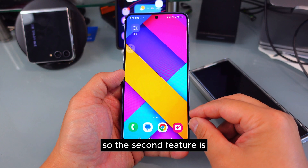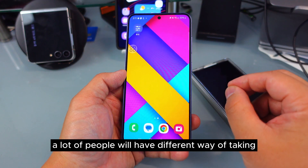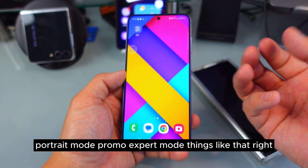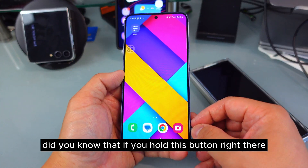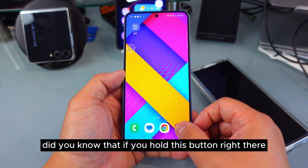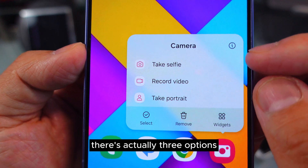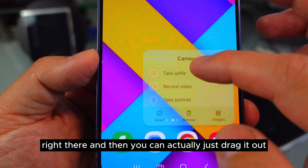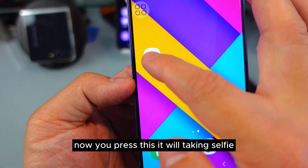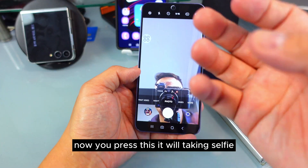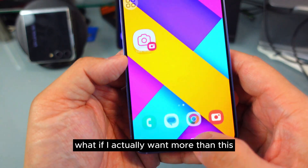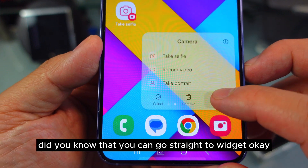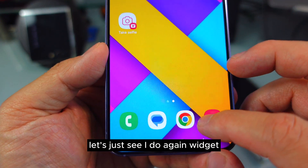The second feature: a lot of people have different ways of taking pictures — portrait mode, pro mode, expert raw, things like that. Did you know that if you hold the camera button, there are actually three options? You can just drag it out, and then when you press it, it takes a selfie. But what if you actually want more than this?